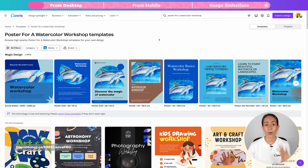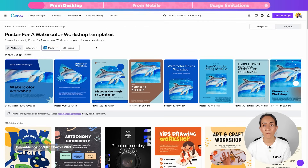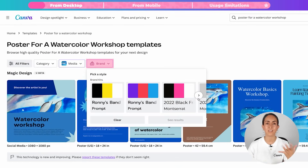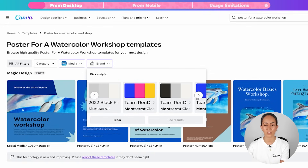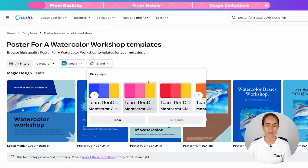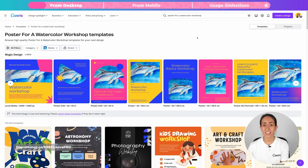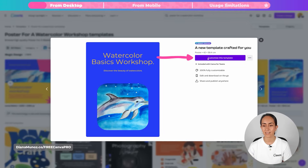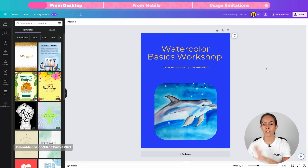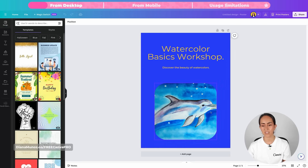Another optional step is to add a style. If you have a brand kit set up in Canva, you can click on this button and select the brand kit you want to use on these designs. I'm going for this one and clicking See Results. Now I can choose the design I want to use. By clicking on the design, I can click on Customize This Template, which opens the editor.